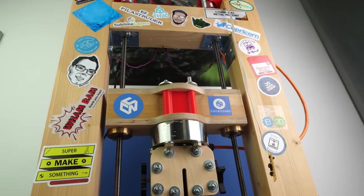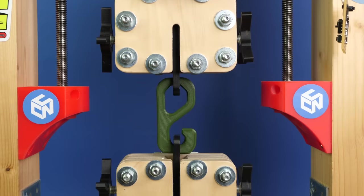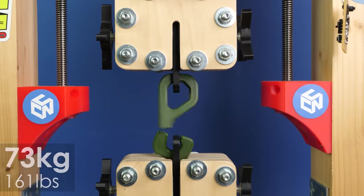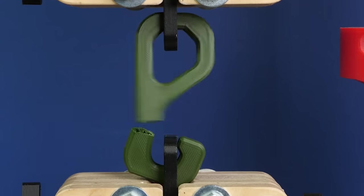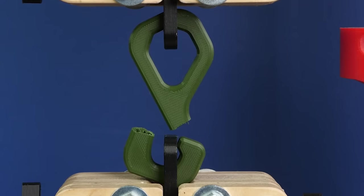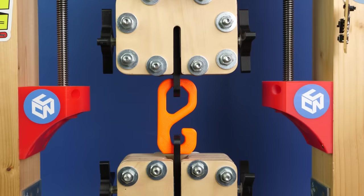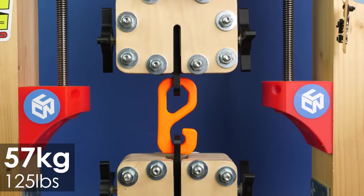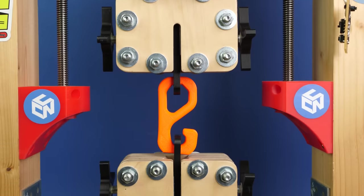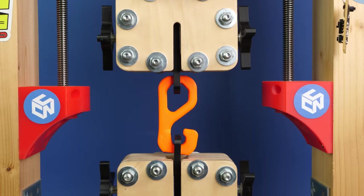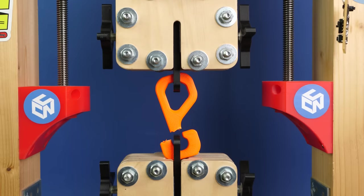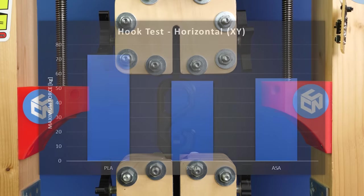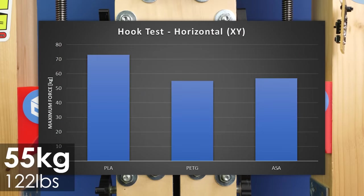Let's start with the horizontal hooks. The PLA part failed quite brutally at 73kg of load. There was some yielding but when it went, it was quite suddenly. Next came the ASA part with 57kg of maximum force. It failed rather similarly with a bit more yielding but then cracked instantaneously.